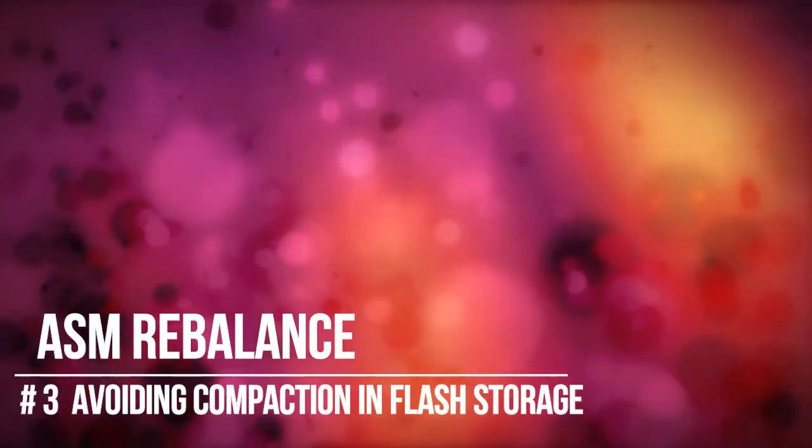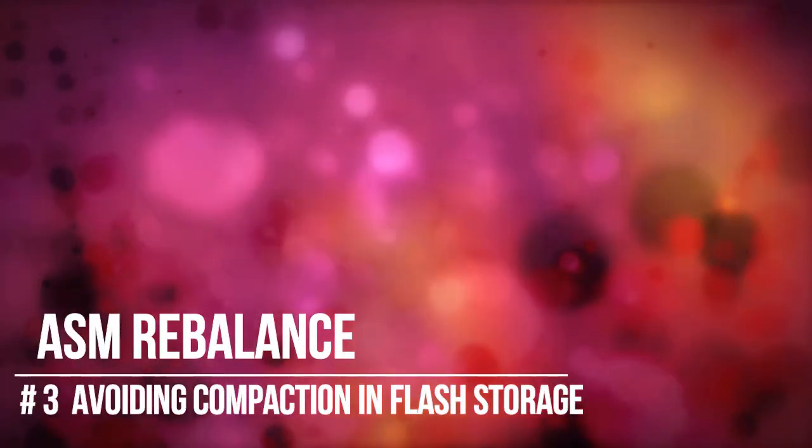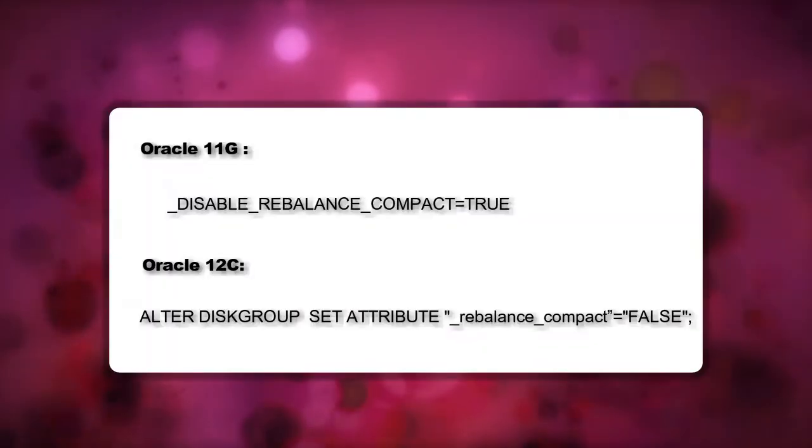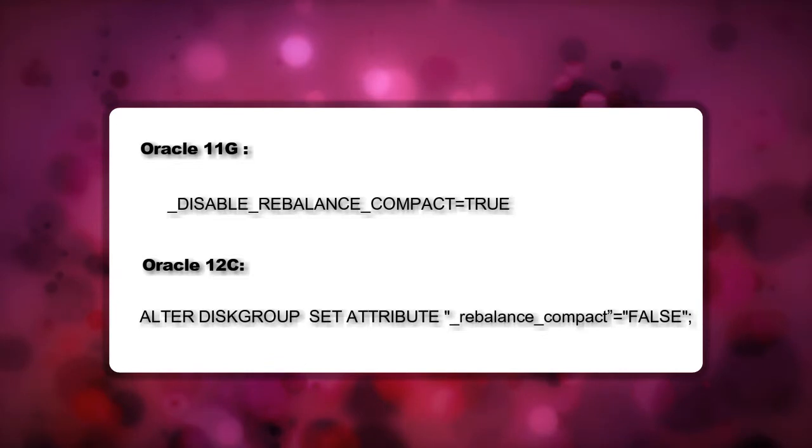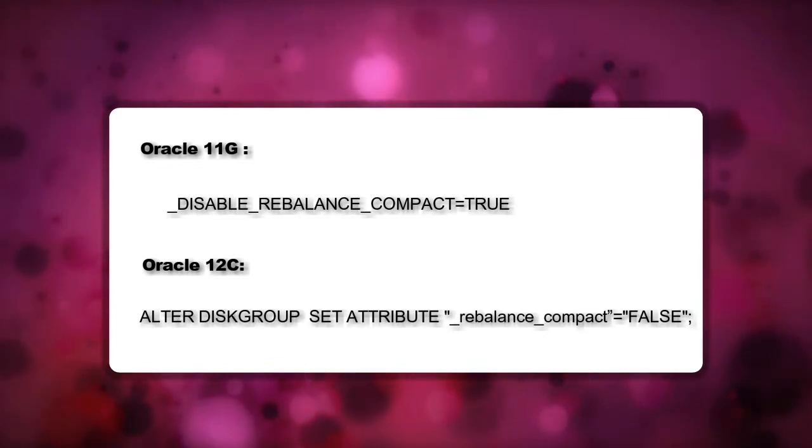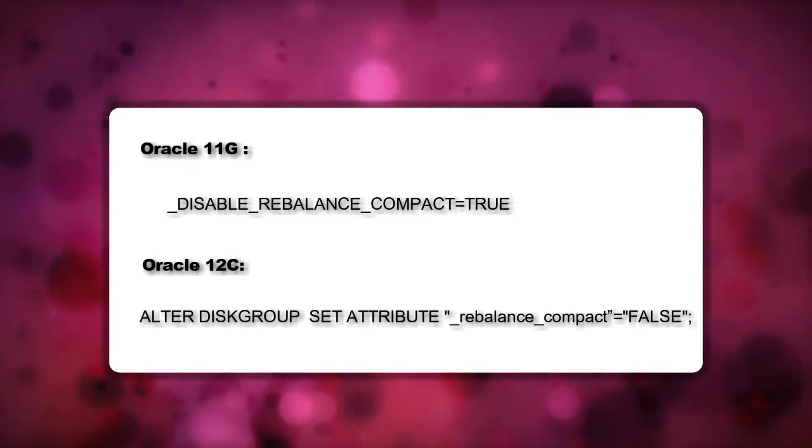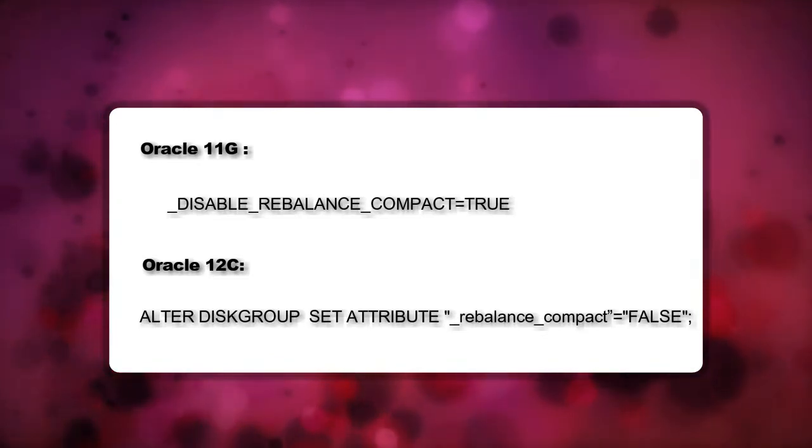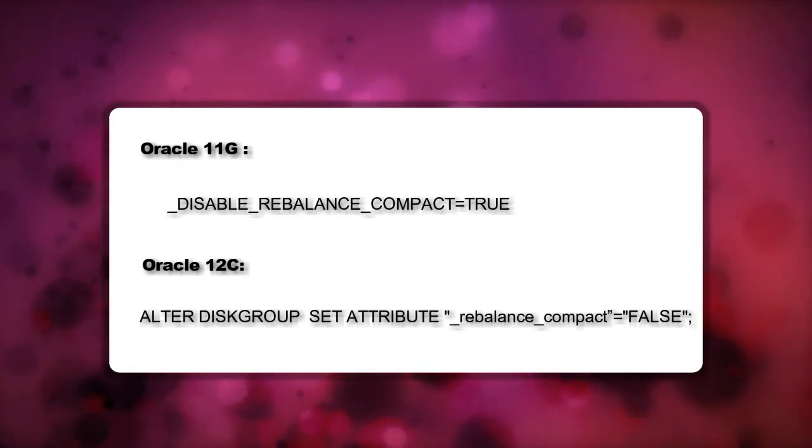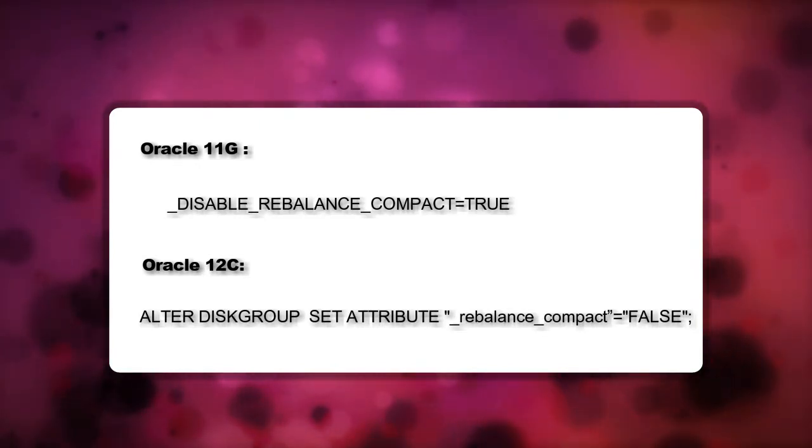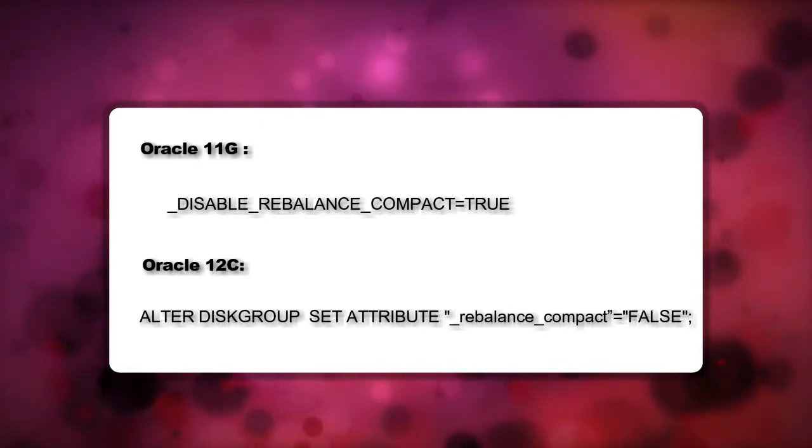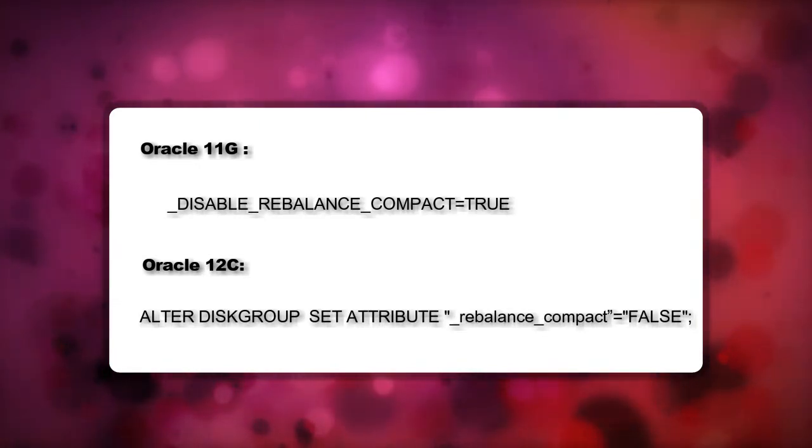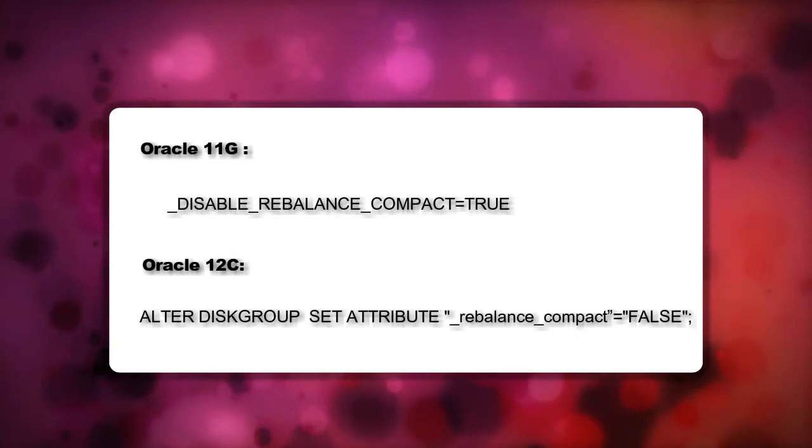If your database is running on flash storage disks, then you can use the following parameter to disable the compaction phase within the third phase of ASM rebalance operations. In this phase data is basically moved closer to the outer tracks of the disks for faster accessibility.